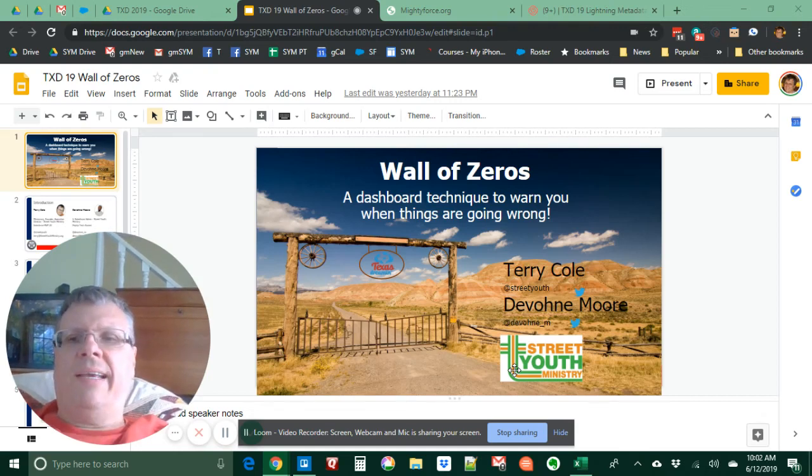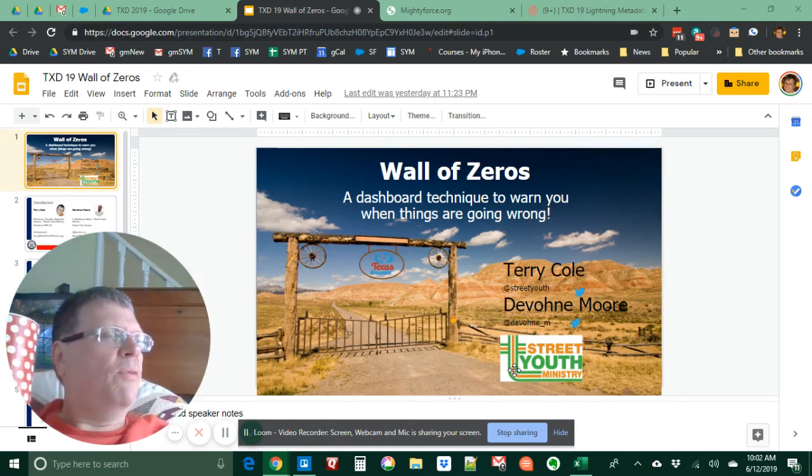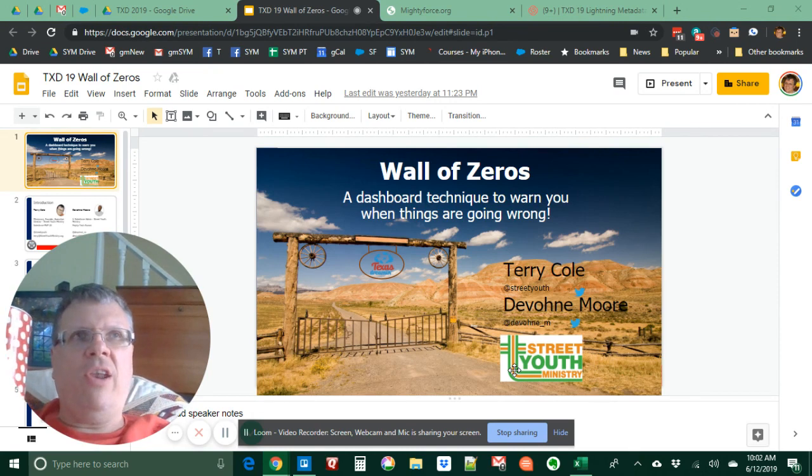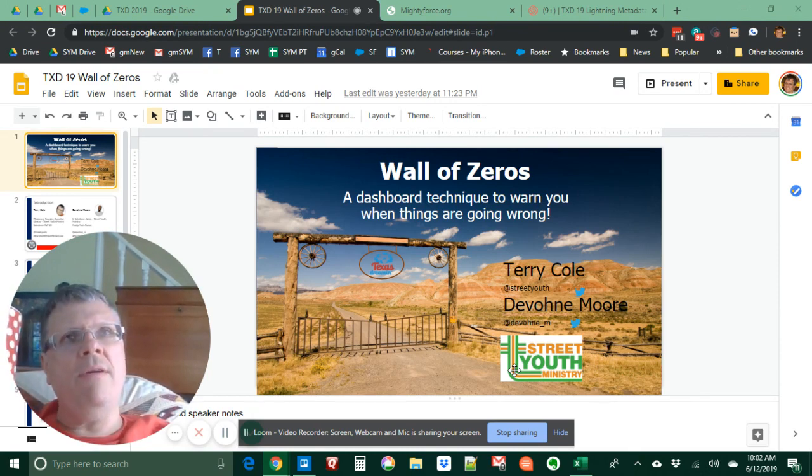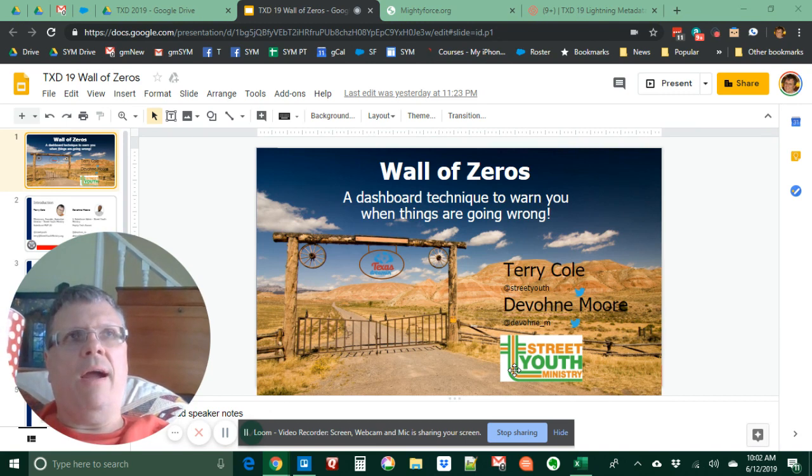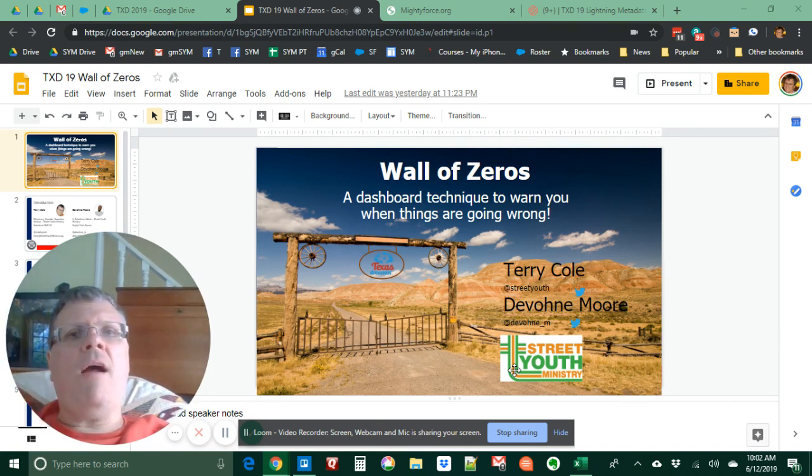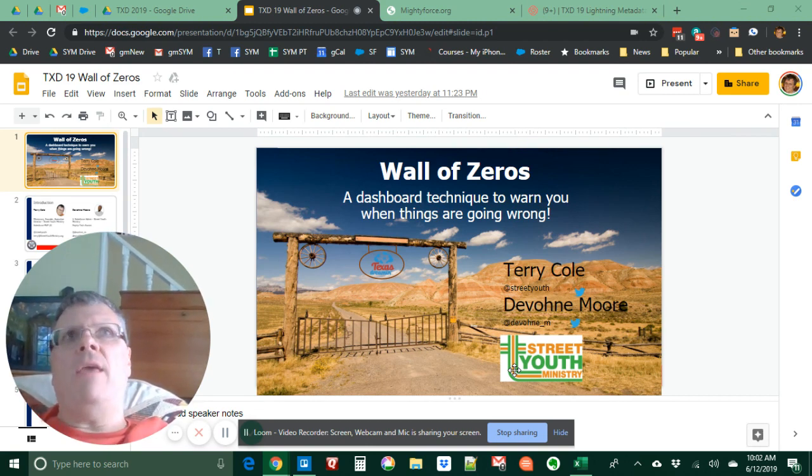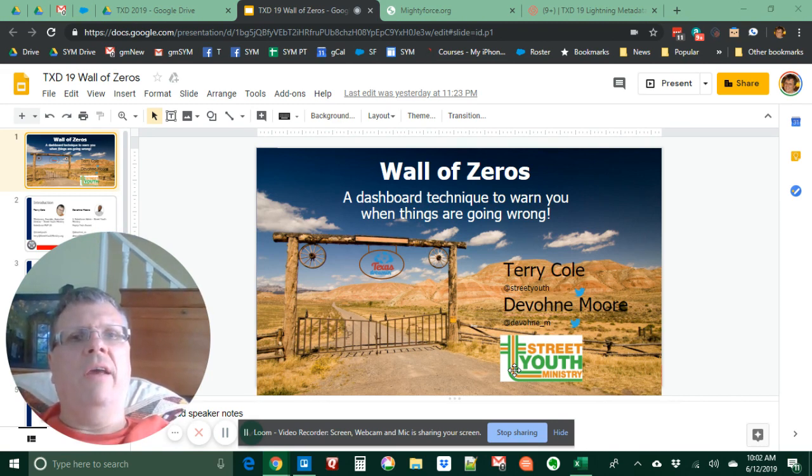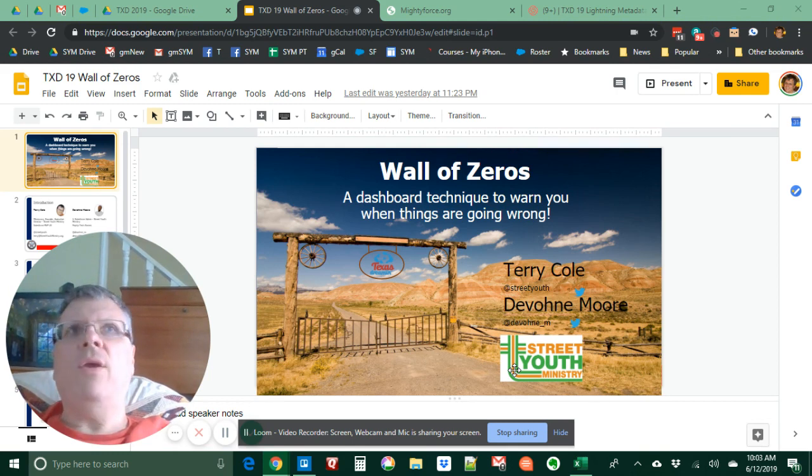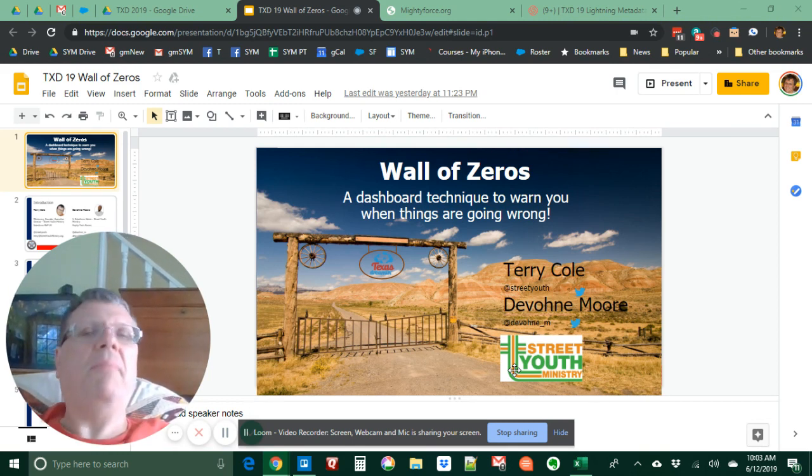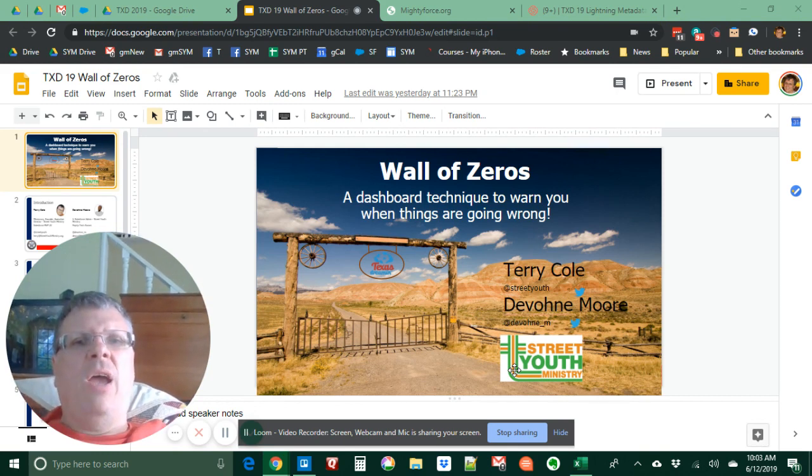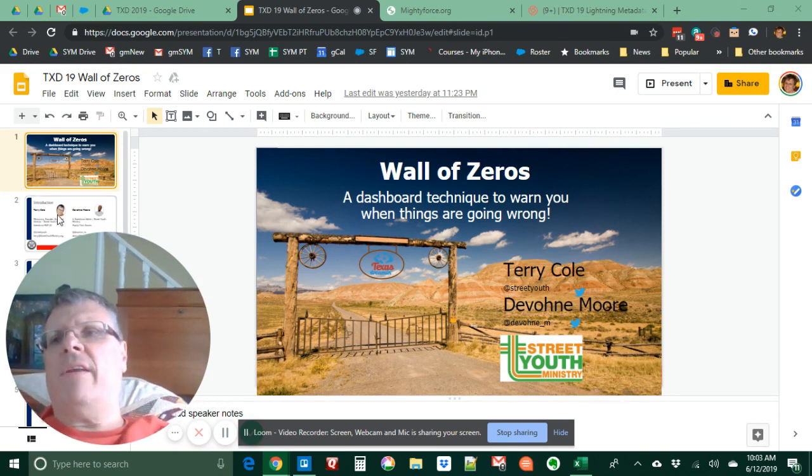Good day to you. It's a beautiful morning here in Austin, Texas. It's the day before Texas Dreamin' and I'm doing a little practice walkthrough that I will record and share on our blog site. This talk is on wall of zeros and it's a dashboard technique that you should be using in your organization. So let's get started.